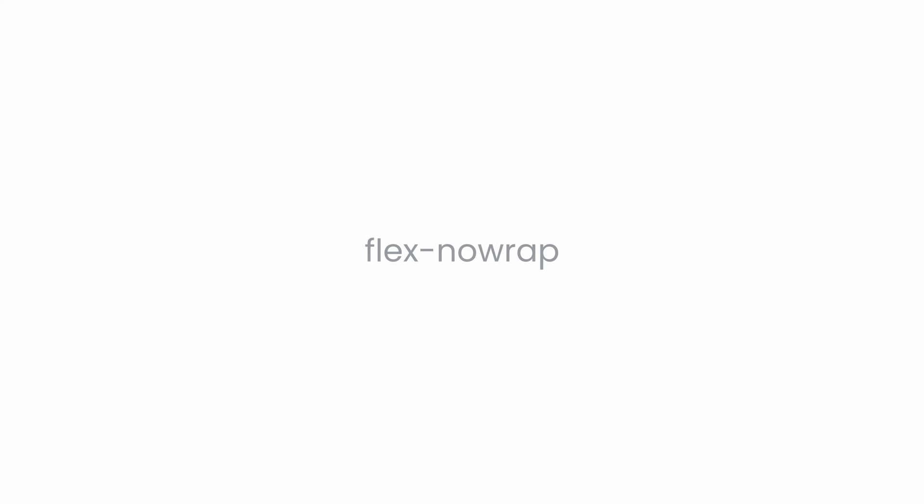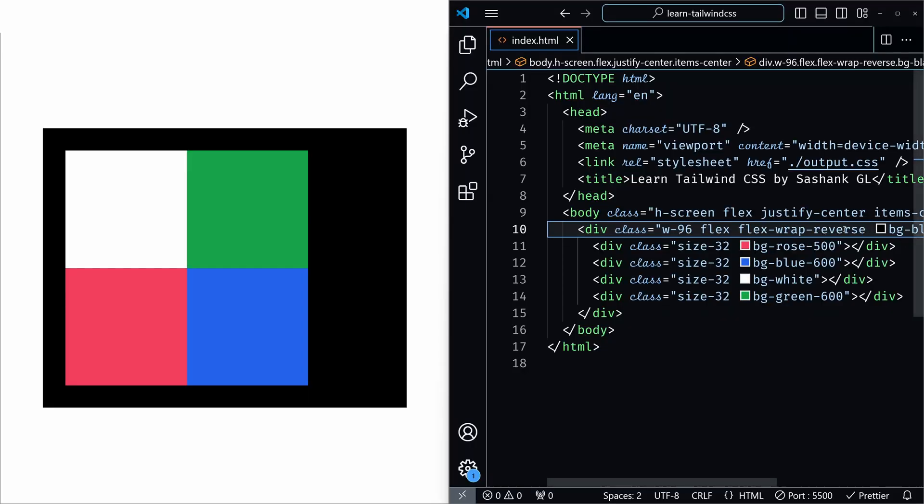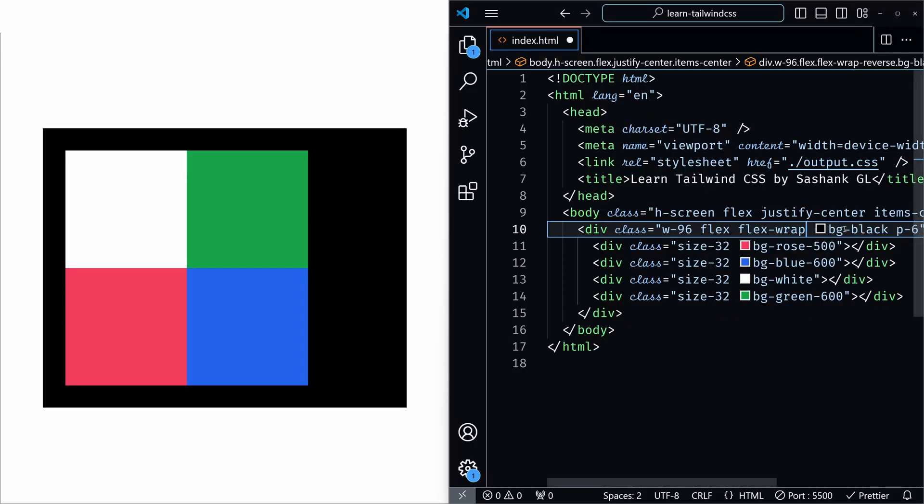Lastly, we have flex no wrap. As the name suggests, the utility prevents wrapping. All items will stay on a single line no matter how much space is available, causing them to overflow the container if necessary. Simply, this utility forces all the items to stay on a single line even if they overflow. So let's add flex no wrap to this.